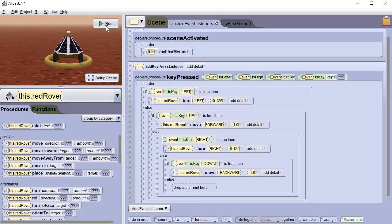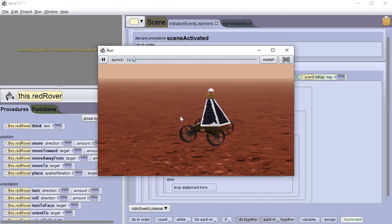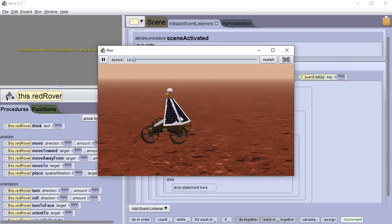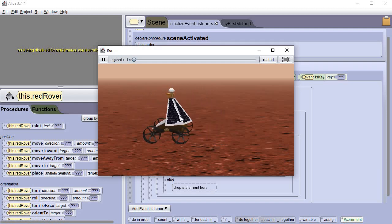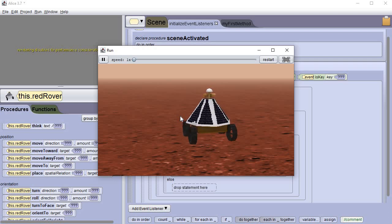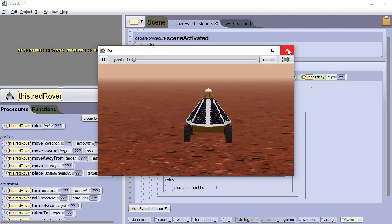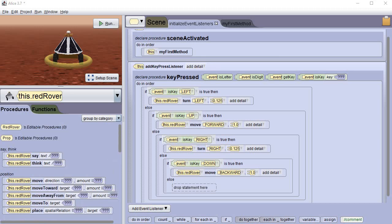So if I run it right now, if I push the left arrow key it turned. If I push forward see how it drives around but the wheels don't turn. That doesn't look quite right. That's okay. We're getting there.